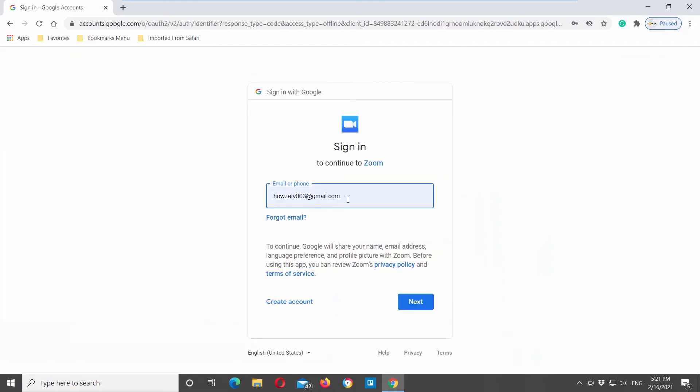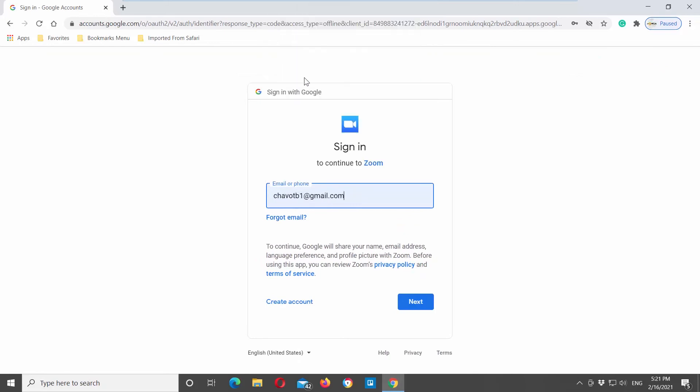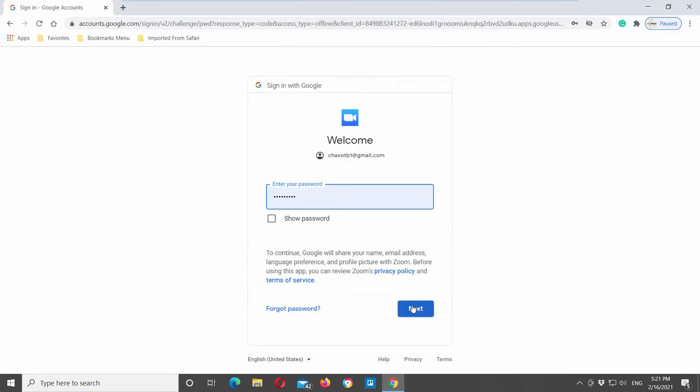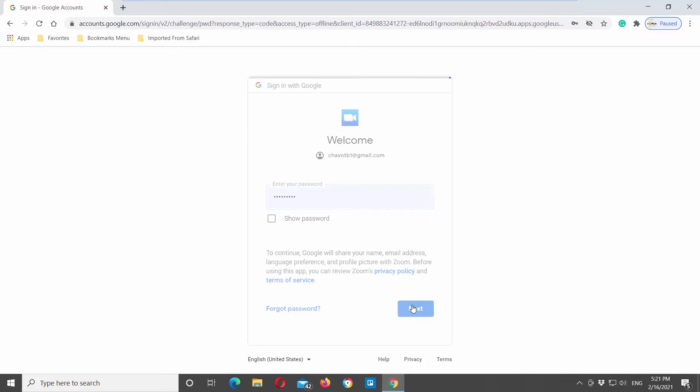Enter your email address and click on Next. Enter your password and click on Next. You will be signed in to Zoom with your Google account.